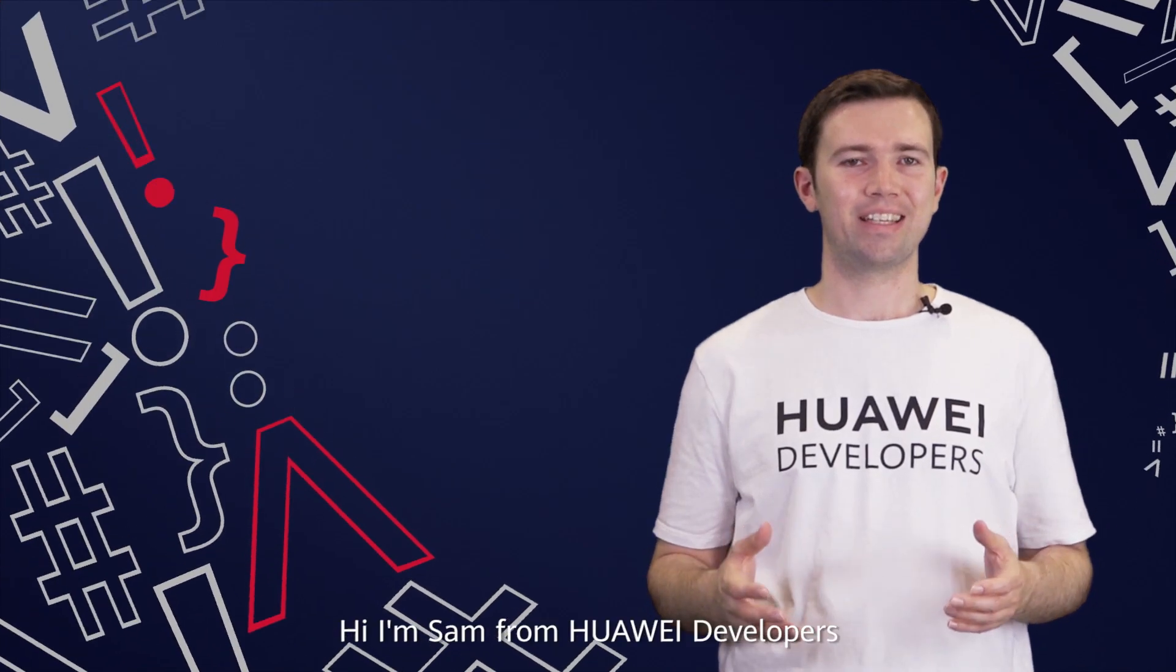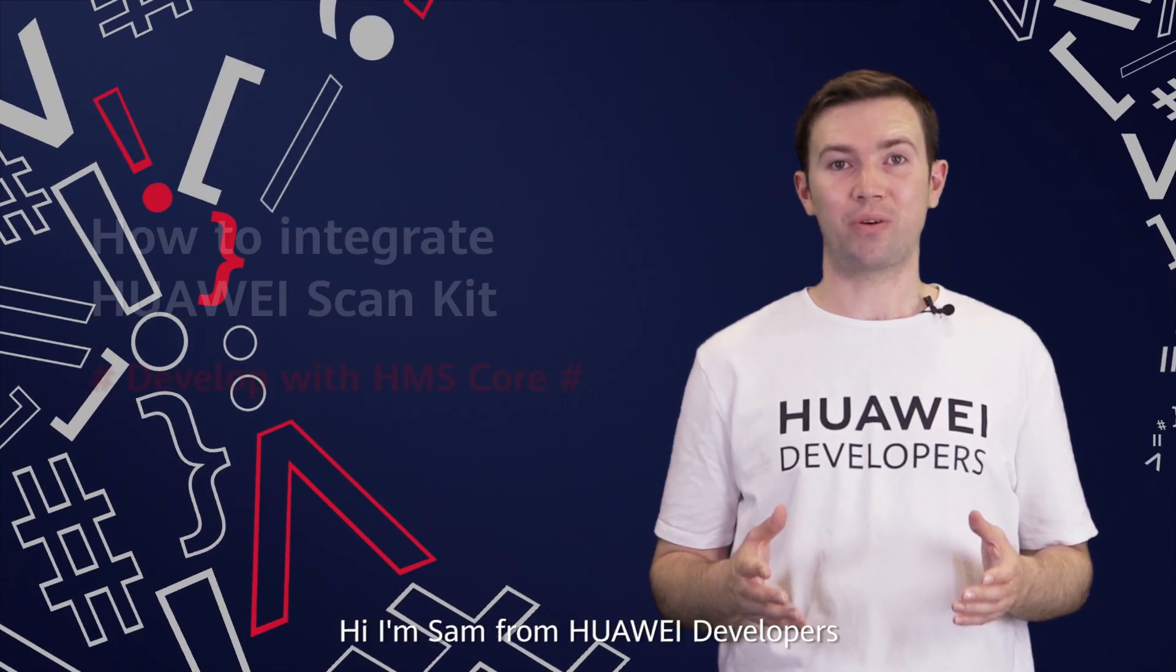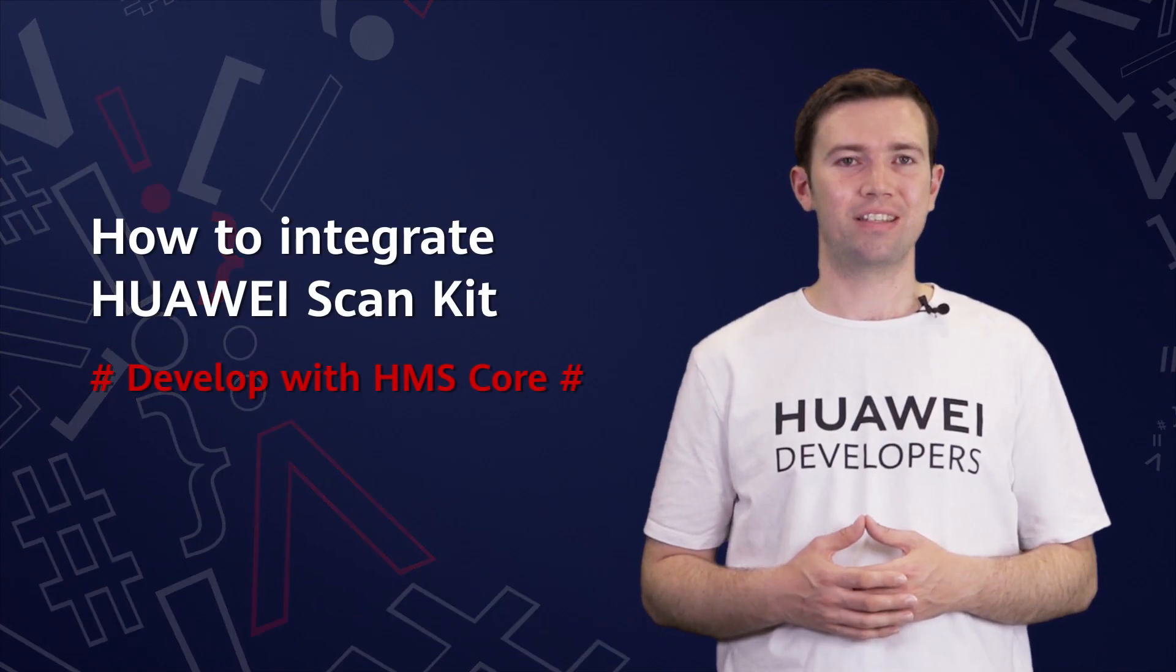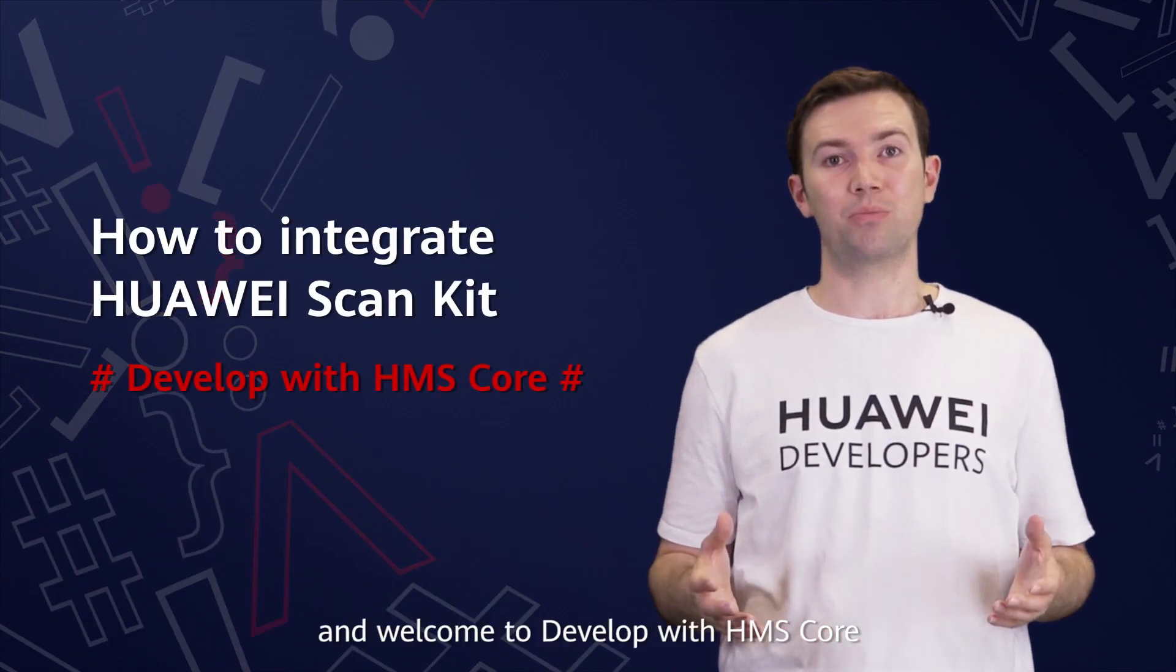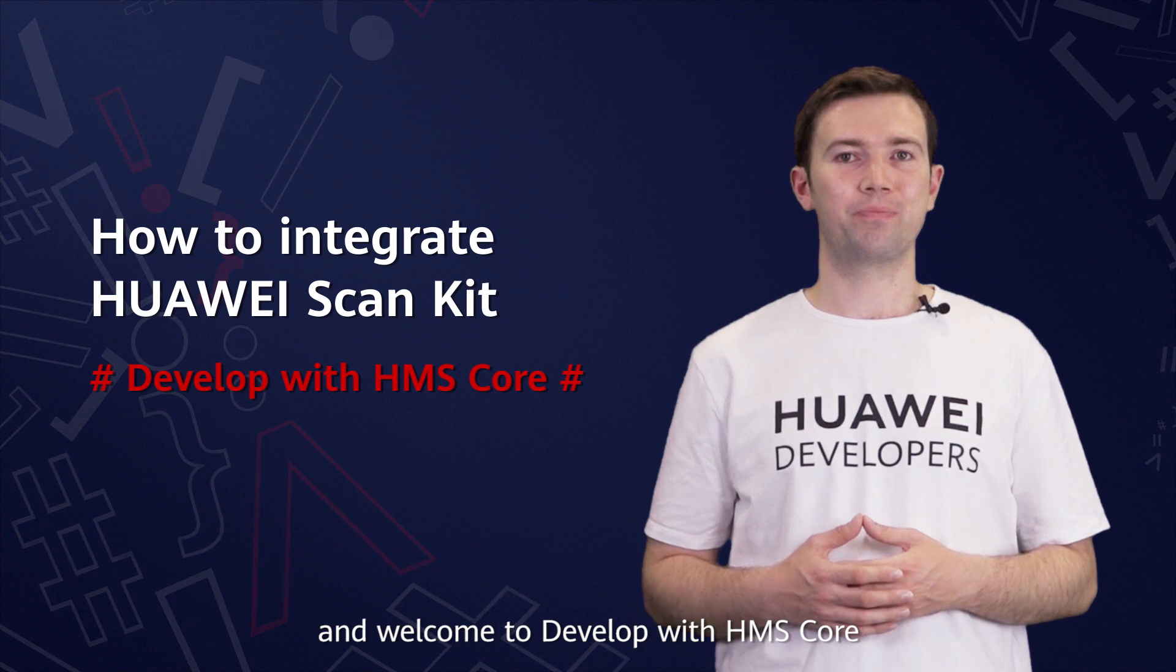Hi, I'm Sam from Huawei Developers, and welcome to Develop with HMS Core.